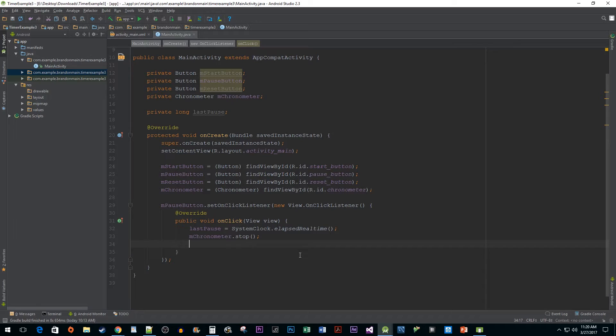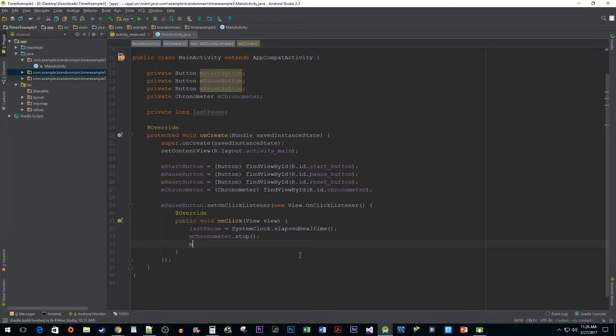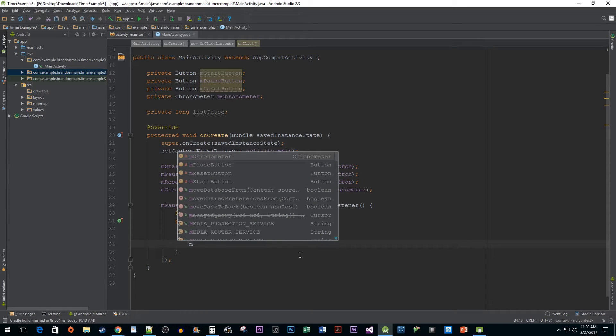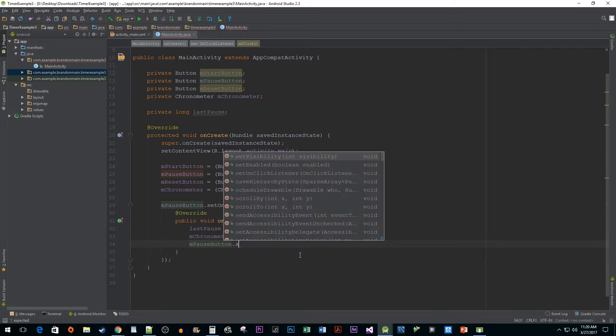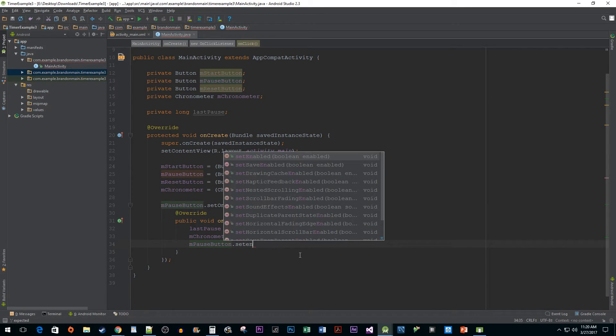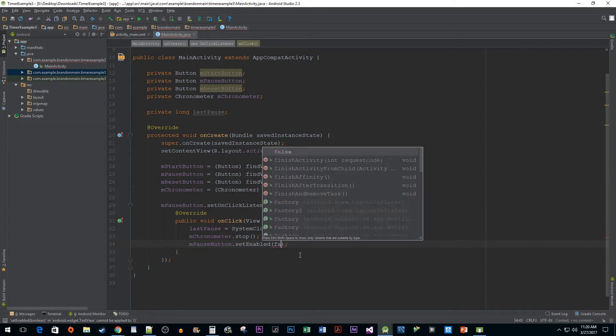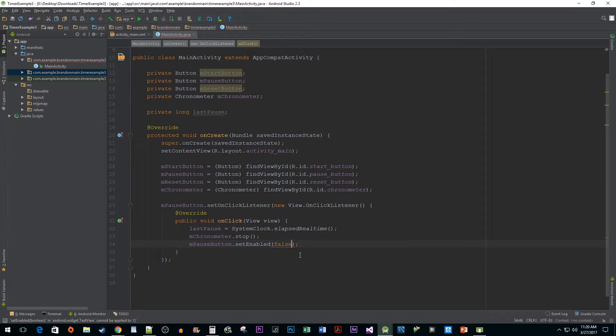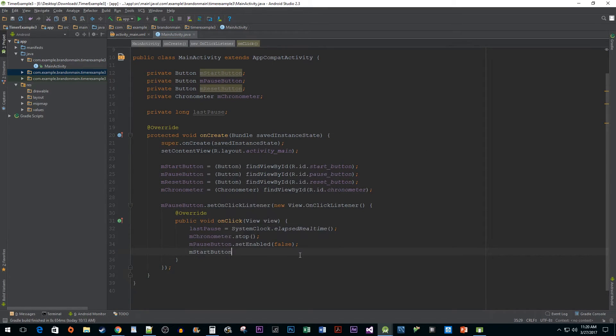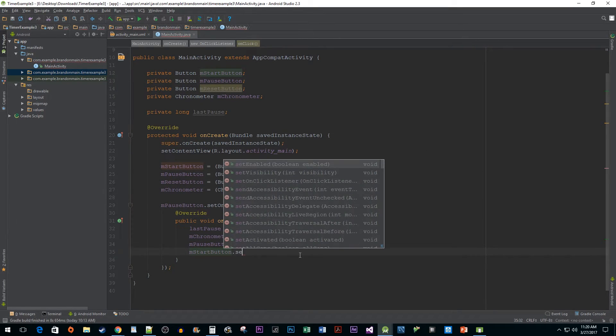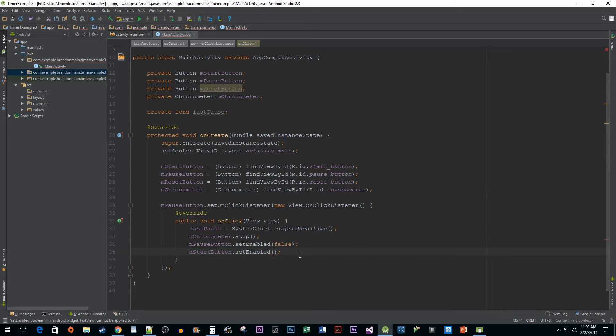While this next step isn't required, I think it's important to create polished applications so that users can't break them by doing strange things like continuously pressing the pause button. So, what we're going to do is call setEnabled on our pause button and pass in false to disable it until the next time they hit start button. We're also going to enable our start button because I'm going to disable that after it's pressed in the next listener.